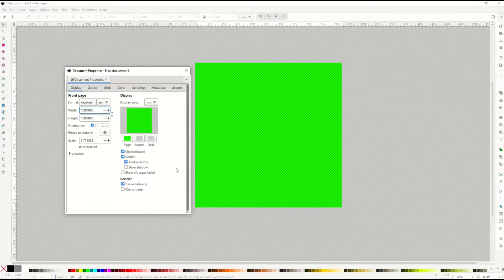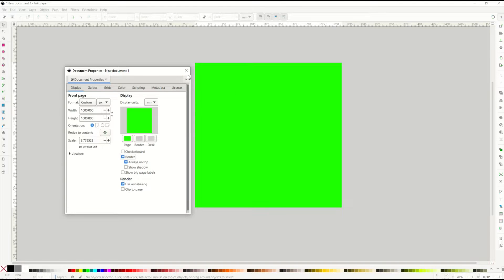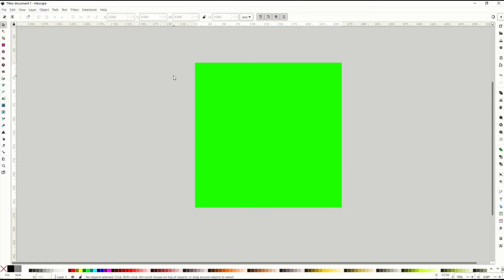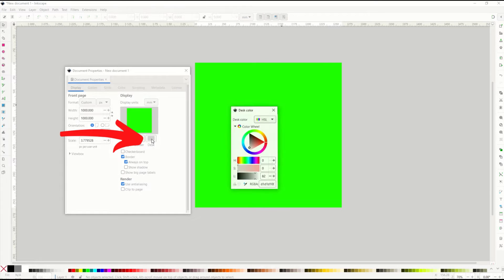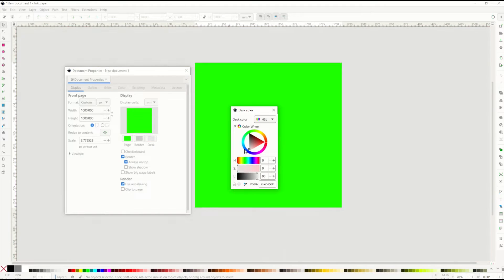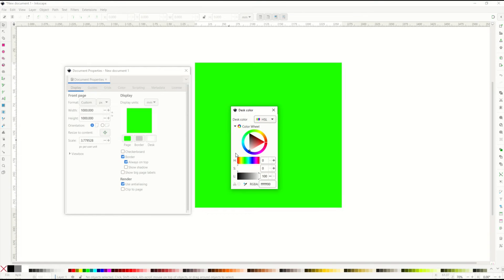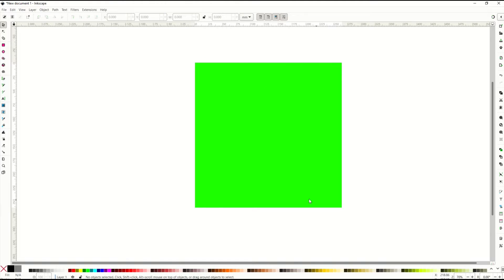You can uncheck the checkerboard to get rid of it, and there's also a subtle border you can toggle on or off — it won't appear when you export. My background is currently gray, which is easier to see on video. To change it, go to File, Document Properties, and click the Desk option. I'll make the desk white so it mimics real life. The green square is now my page.